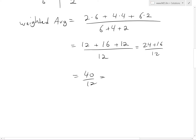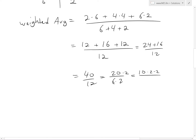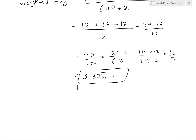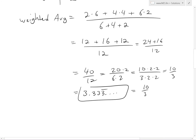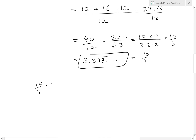So the weighted average is 10/3 ≈ 3.333... The exact value is 10/3. What this means is: when the weighted average (10/3) is multiplied by the total sum of weights (12), you get 40 — which is the sum of all (number × weight) products. That's the same idea as with a regular average, but scaled by weights.